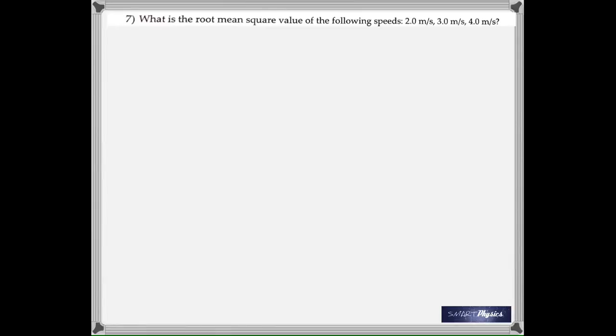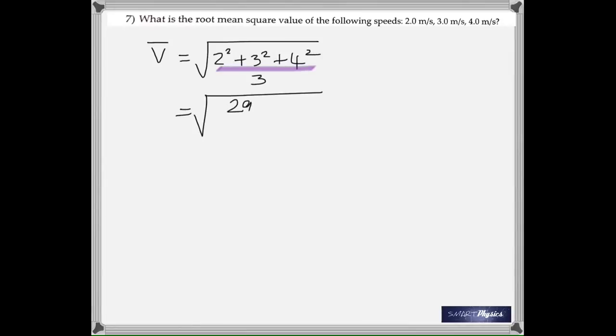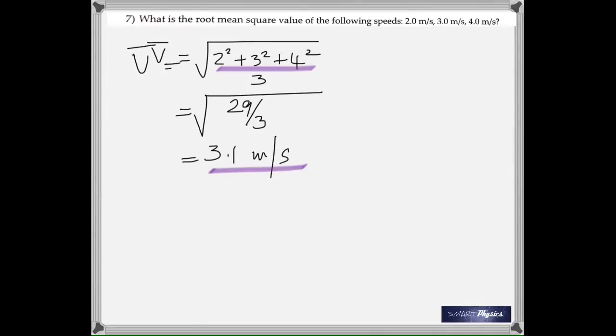Question seven asks for the root mean square value of the speeds 2, 3, and 4 meters per second. Square each speed, sum them, divide by 3 (the number of values), and take the square root — that's what root mean square means. The answer is 3.1 meters per second.